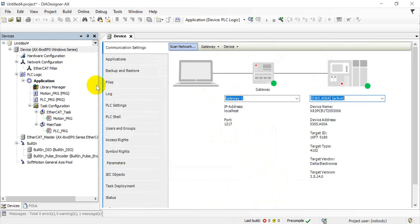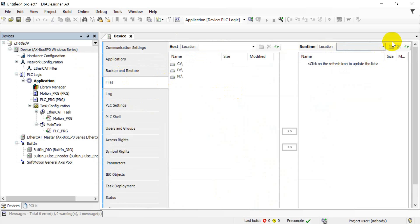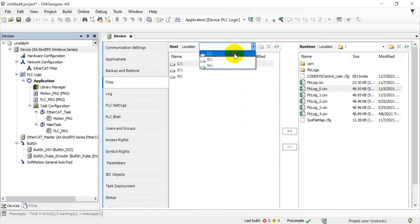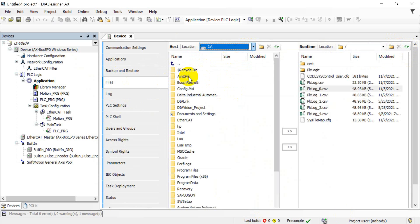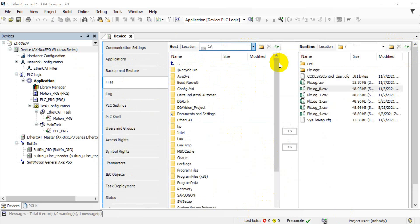Okay, after that we can click log—sorry, our files, then click here refresh. Okay, so we can select the location we want to save the file, and for example, we create a new folder called AX-8.